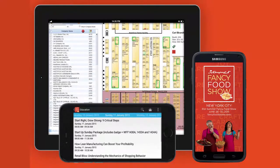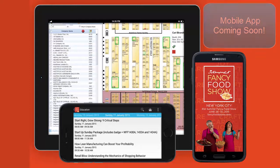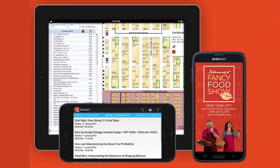You can also access and update your personalized show guide while on the go with the mobile app. In addition, you can access full exhibitor profiles, the interactive event map, show updates, and local information. Look for an email announcing when the mobile app is available. Thank you for watching this video. We wish you a successful event.